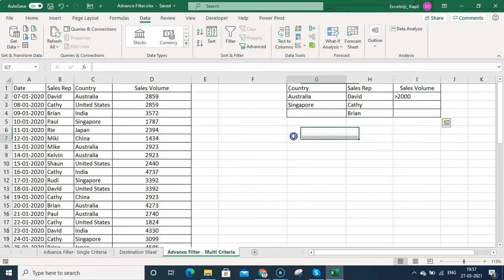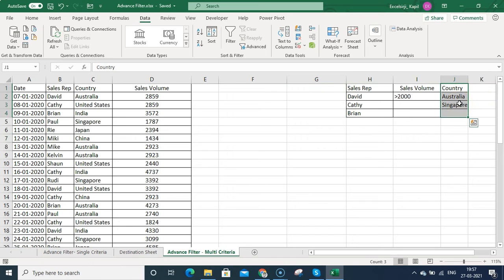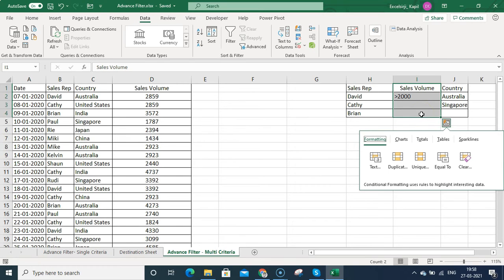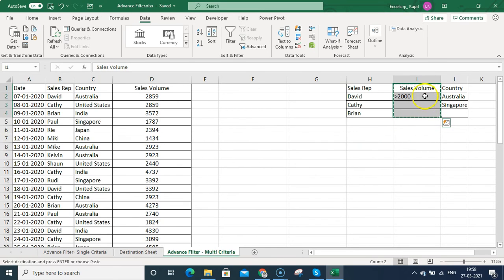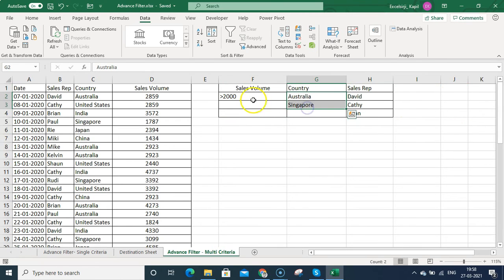Now, observe the pattern of how the criterias are written. If you paste the sales volume in the last column or move the country column to the last, the filter will not work correctly. You need to make sure the criteria column with the fewest entries comes first. Sales volume has one criteria, country has two (Australia, Singapore), and sales rep has three — so you list them in ascending order of criteria count.